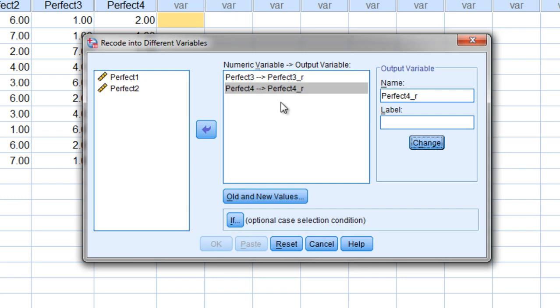Okay so next let's go ahead and reverse code those values. So to do that we go to the old and new values button. Go ahead and click on that.